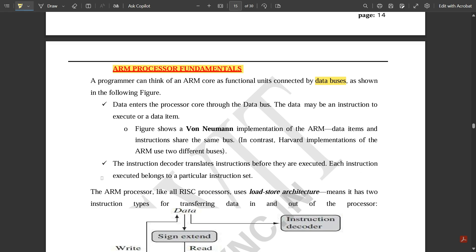The instruction decoder translates instructions before they are executed. Each instruction executed belongs to a particular instruction set, meaning instructions are executed step by step. For example, if you want to perform addition or subtraction, there is a particular instruction to be applied — without that instruction, the output won't be obtained accurately.